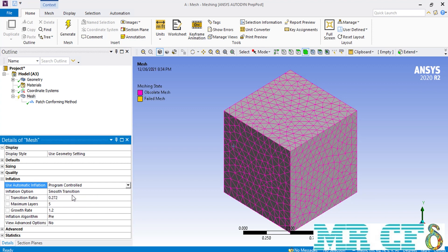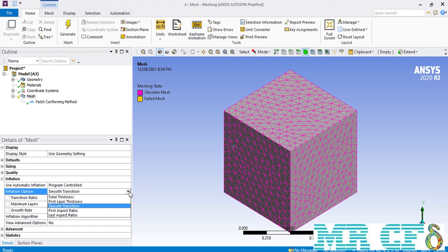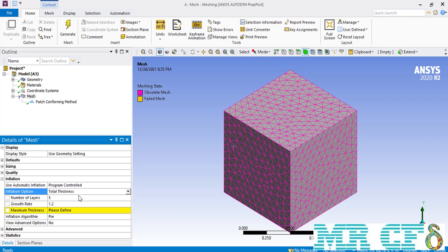After changing the automatic inflation from none to program controlled, under the inflation option you can select between different choices. We are going to select each one to see how they can help us create inflation mesh over our geometry. If you select total thickness, for example, underneath it you will find different options including number of layers, growth rate, and maximum thickness. The number of layers is the maximum number of inflation layers that you want to generate inside your geometry.